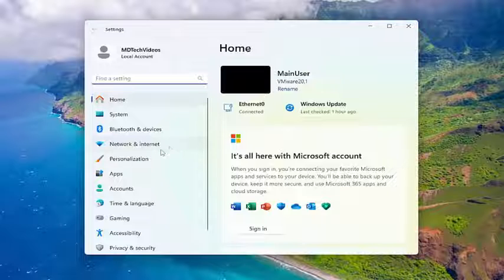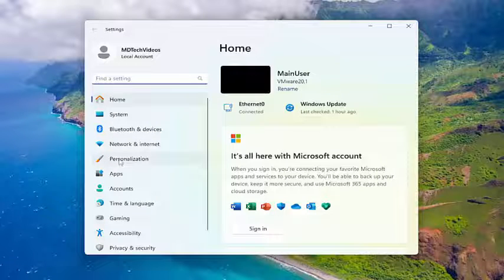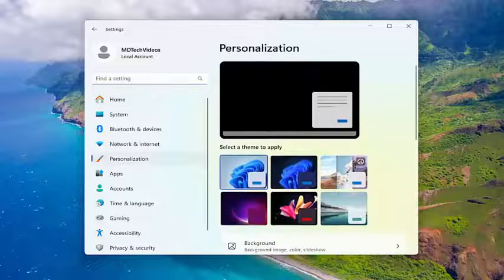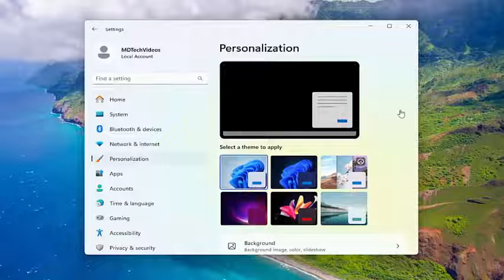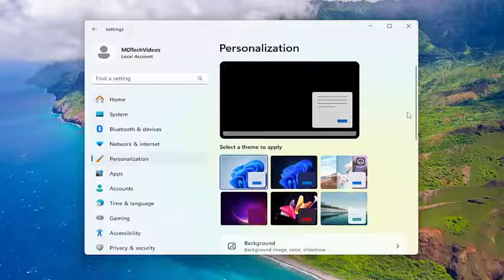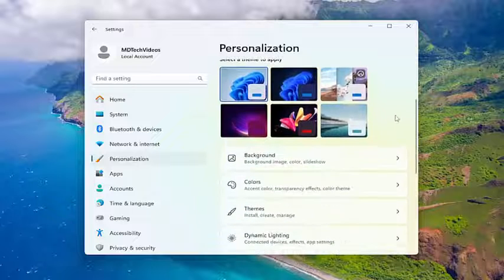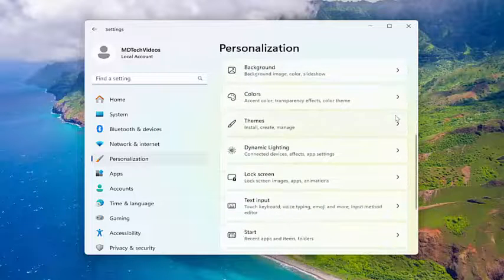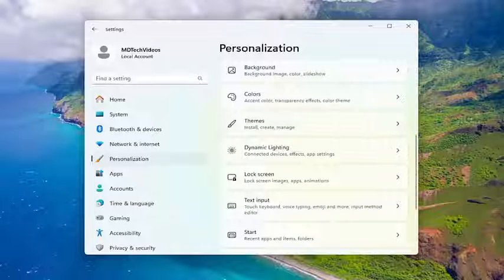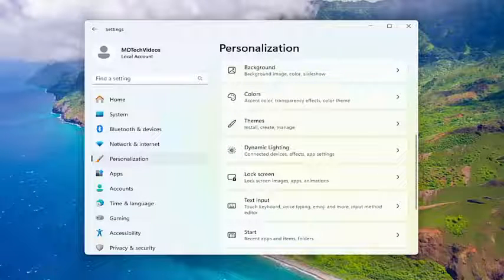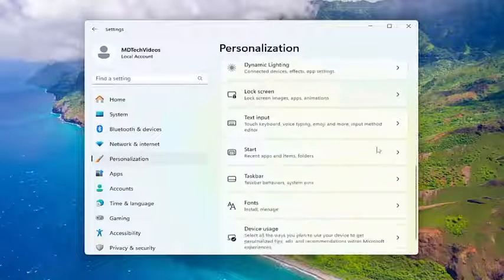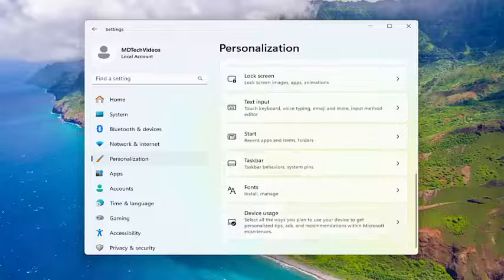Now, you want to select personalization on the left panel here. And then on the right side, you want to scroll down underneath device usage.